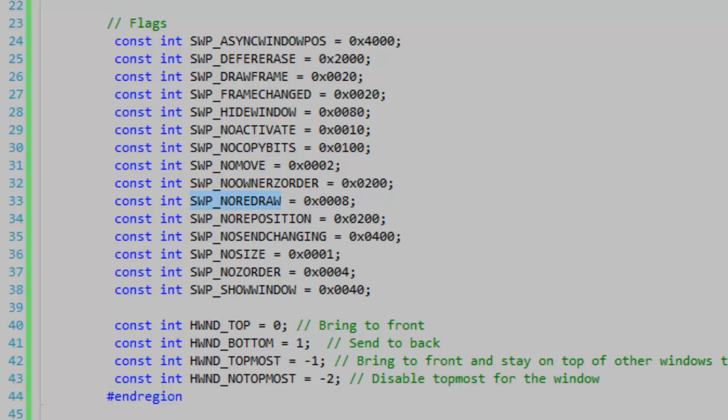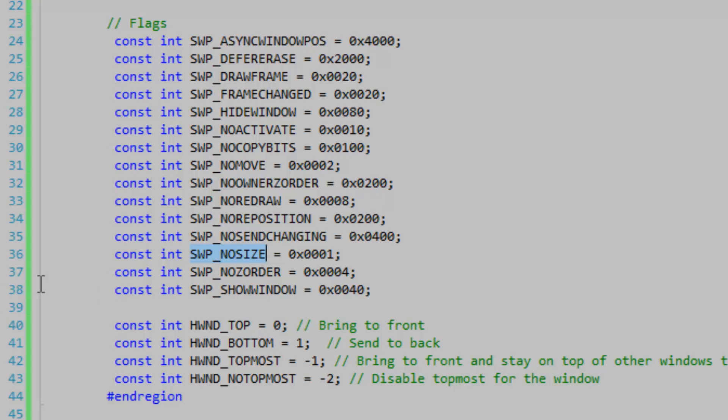So if you have a big image in your form and you're resizing your form or animating it, you may want to use this flag. It will keep the image within it from redrawing. No reposition is different from no move but I really don't know what it is. No size of course it's going to keep the form from resizing. No z order probably keeps the window on its current location in the z buffer, and the show window flag here is simply going to show the window if it's hidden.